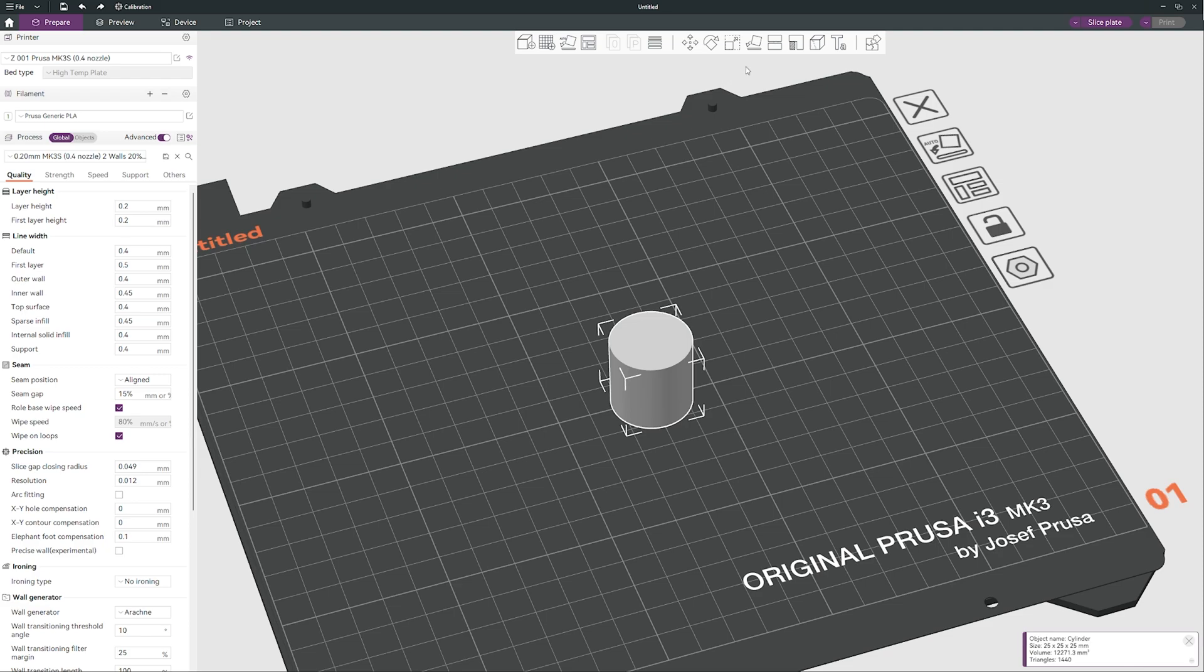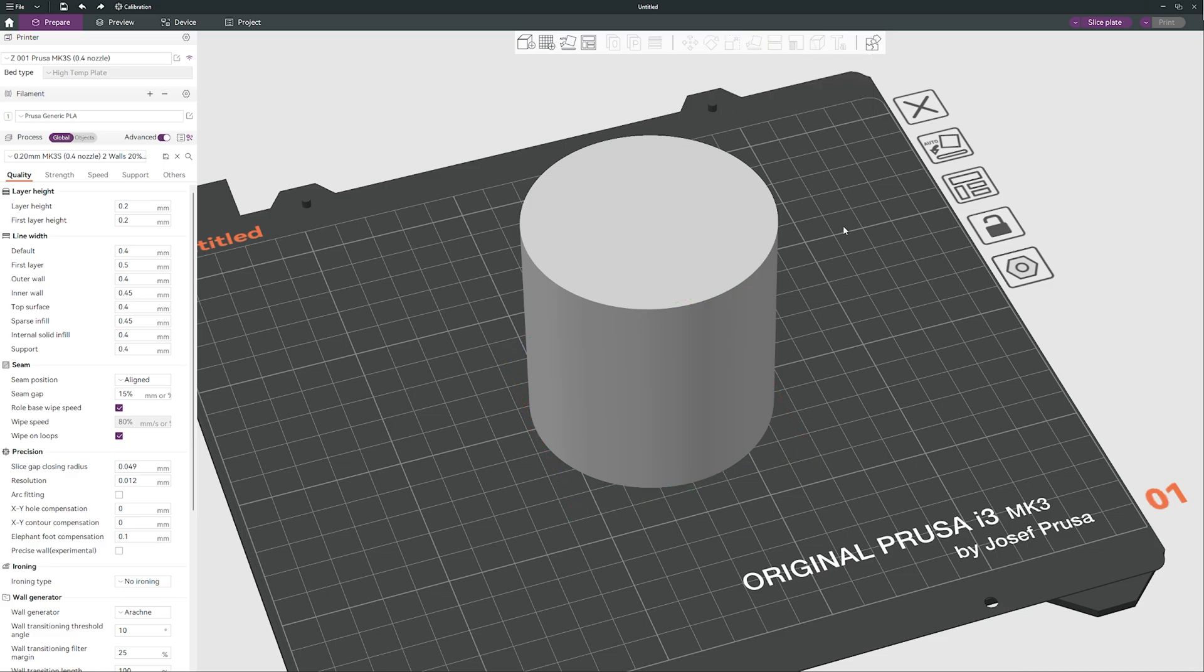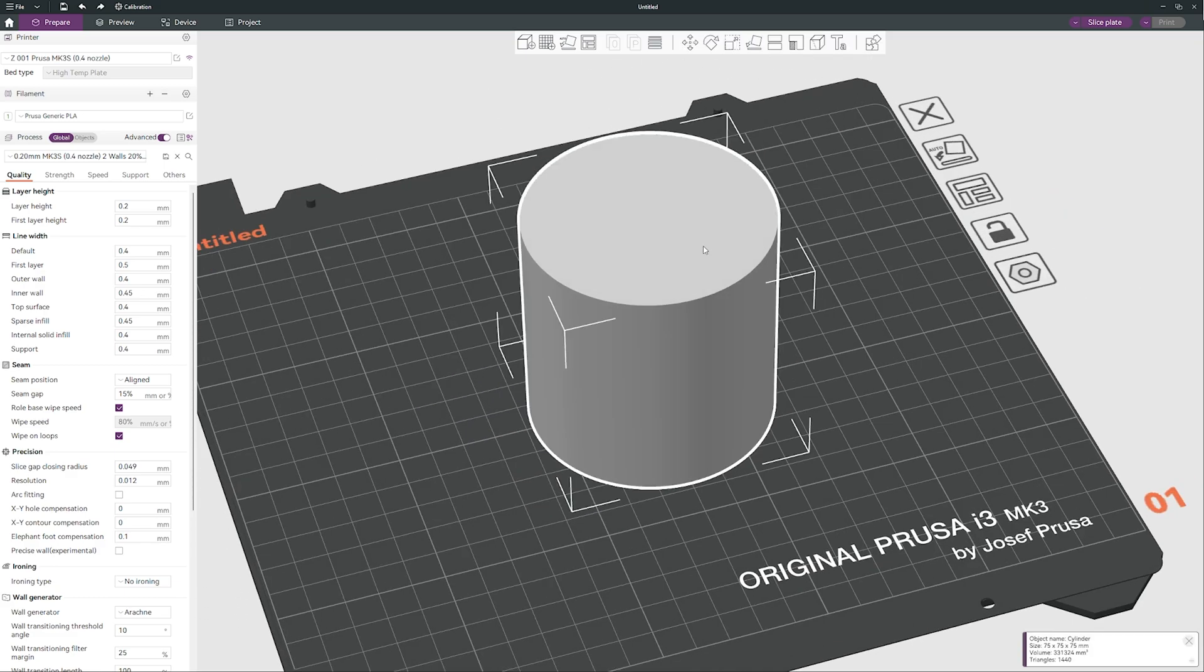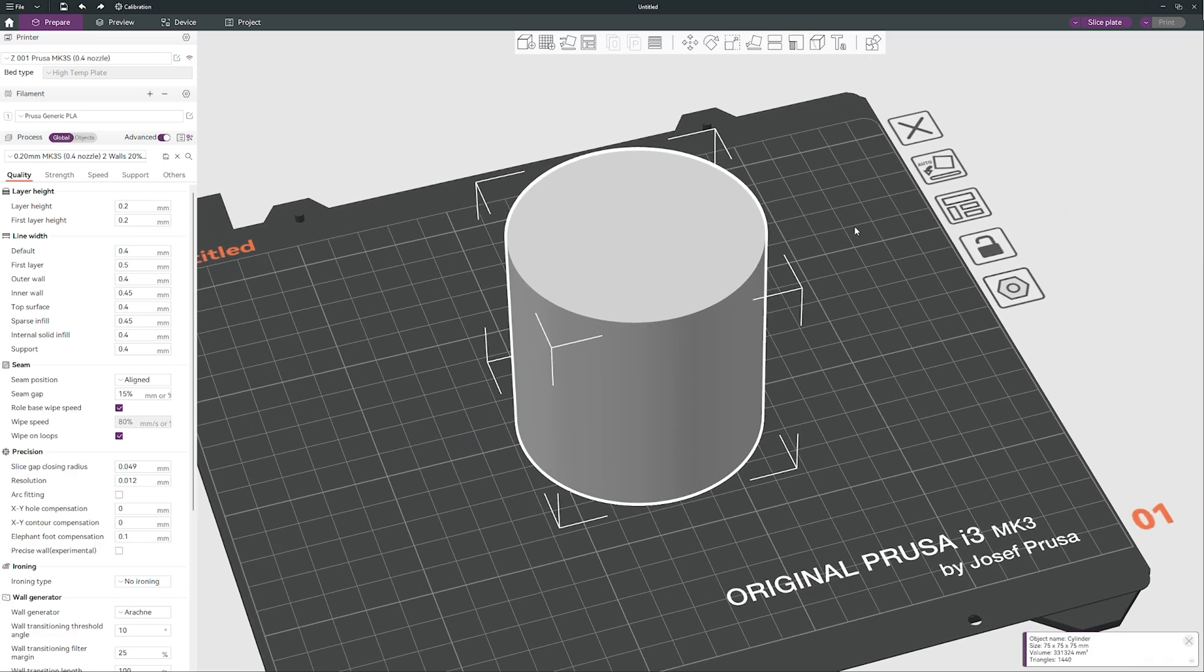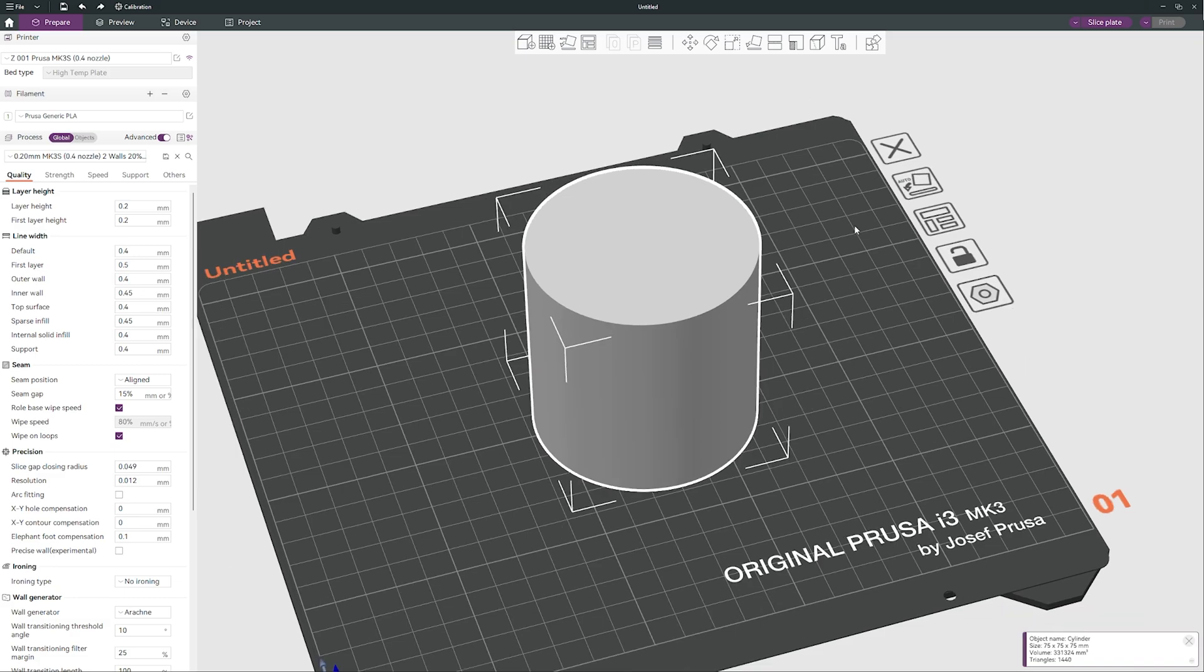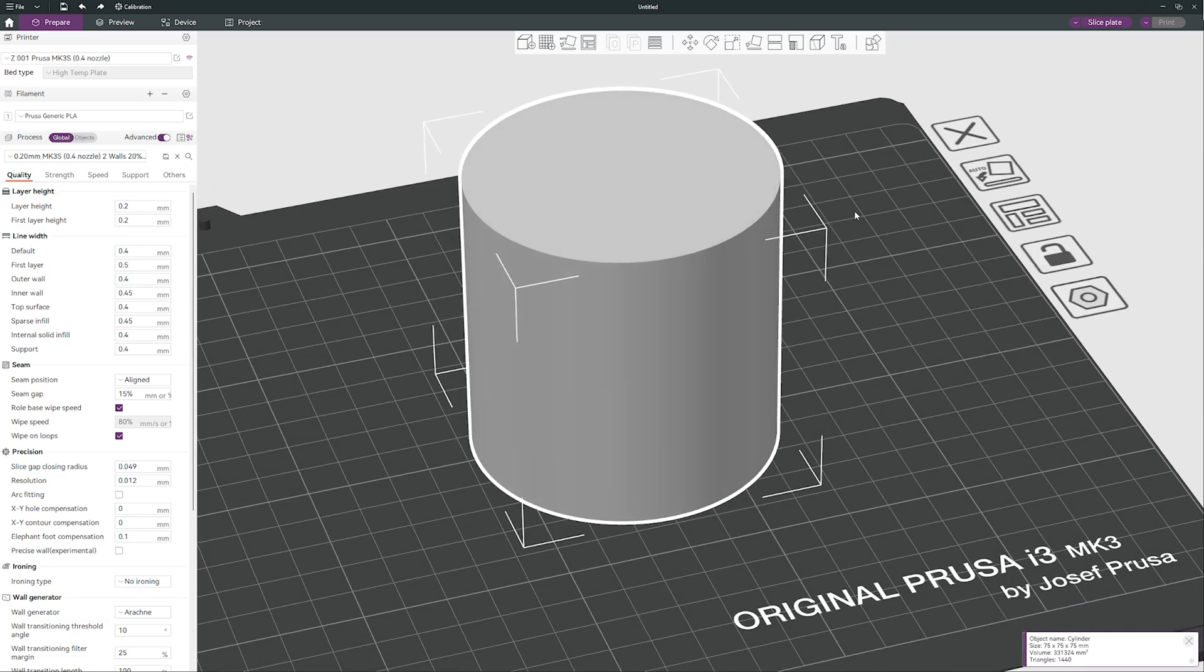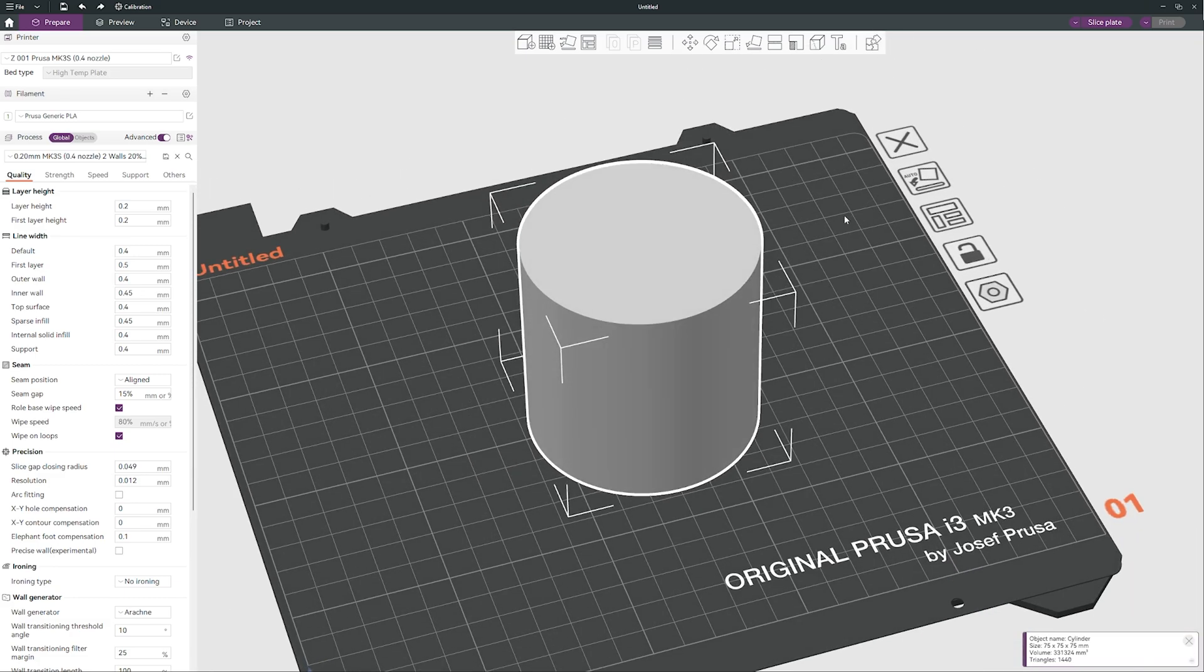So I will make it a little bit bigger, just like that, 300 in every direction. So this is our cylinder.